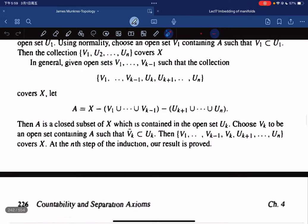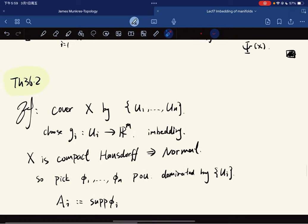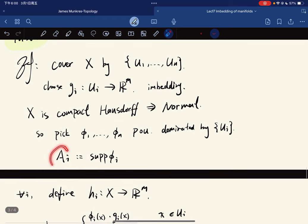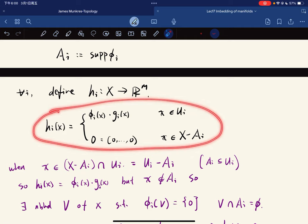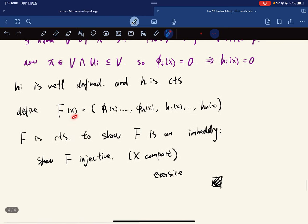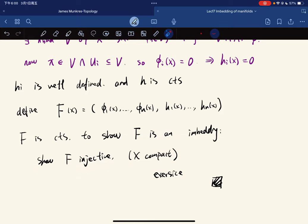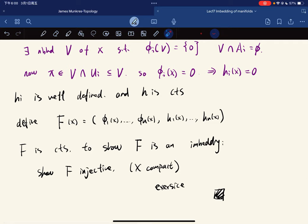We now prove the theorem that a compact n-manifold can be embedded in R^n for some n. First we cover the manifold, choose embeddings, and since the space is normal we can pick a partition of unity. We let a_i be the support and define h_i as a zoom-in map defined accordingly. The map h_i is well-defined and continuous. We define f(x) using these components; f is continuous. To show this is an embedding we just show it is injective, because X is compact. This is left as an exercise. So this is a quick introduction to embedding of manifolds and we'll return to this later.